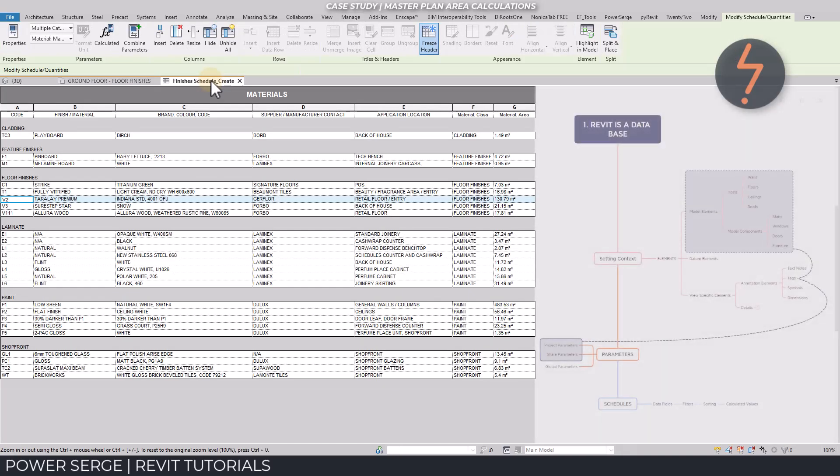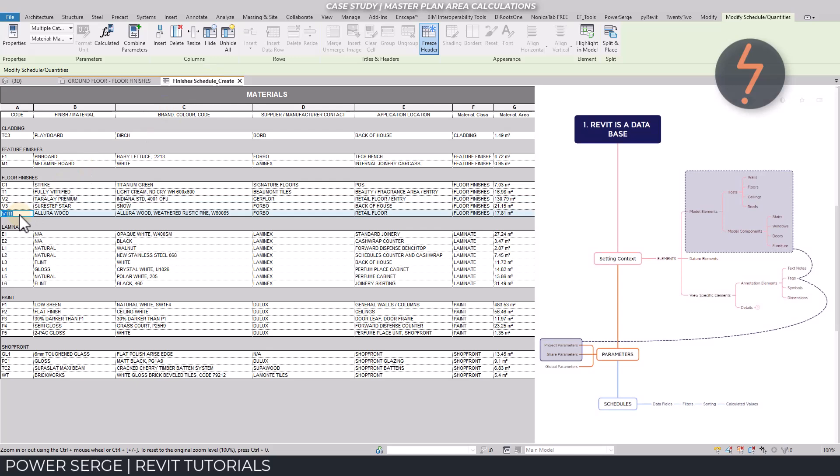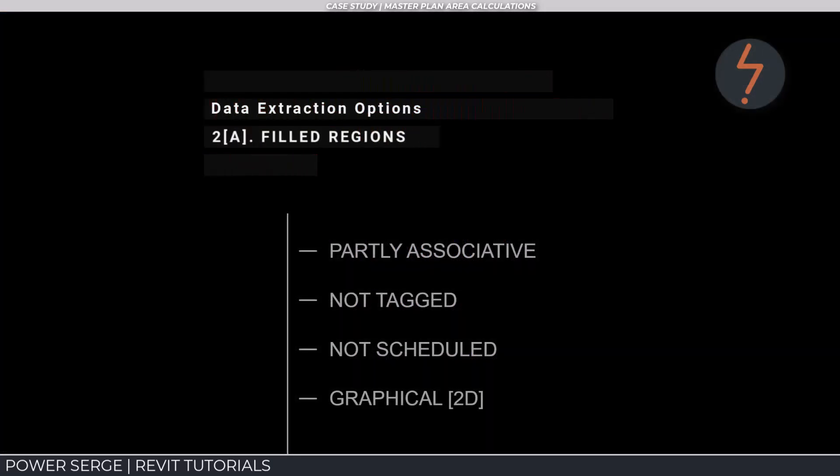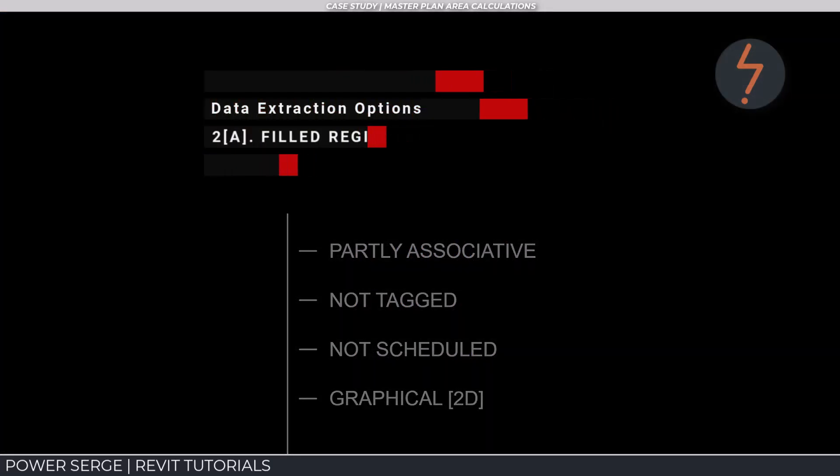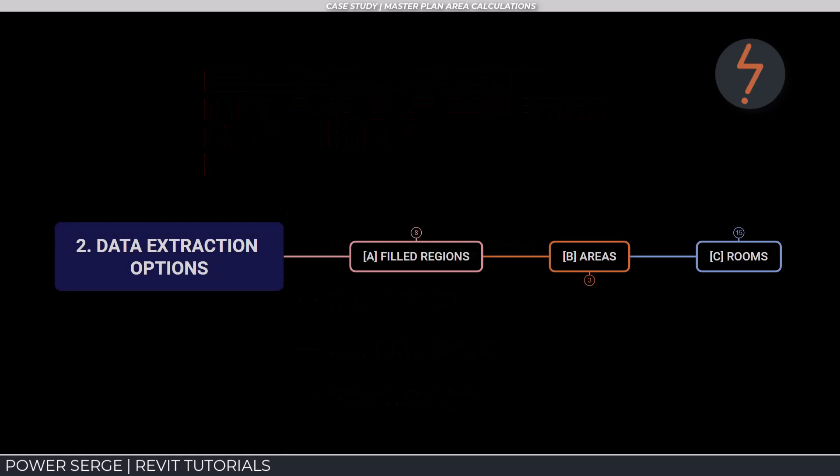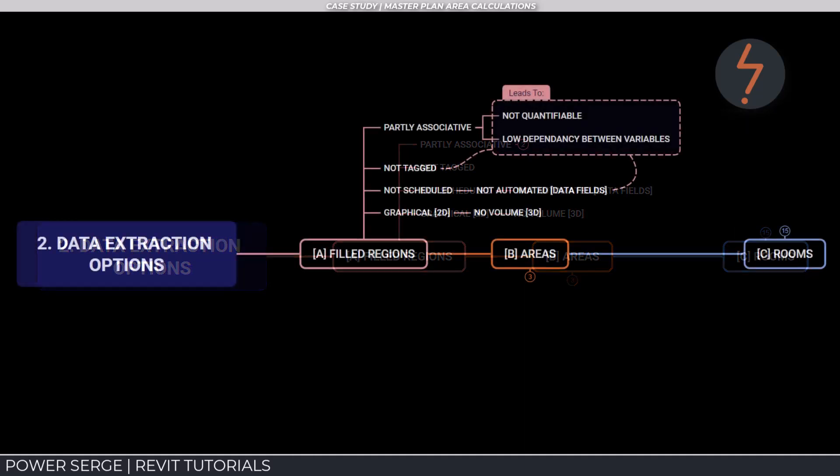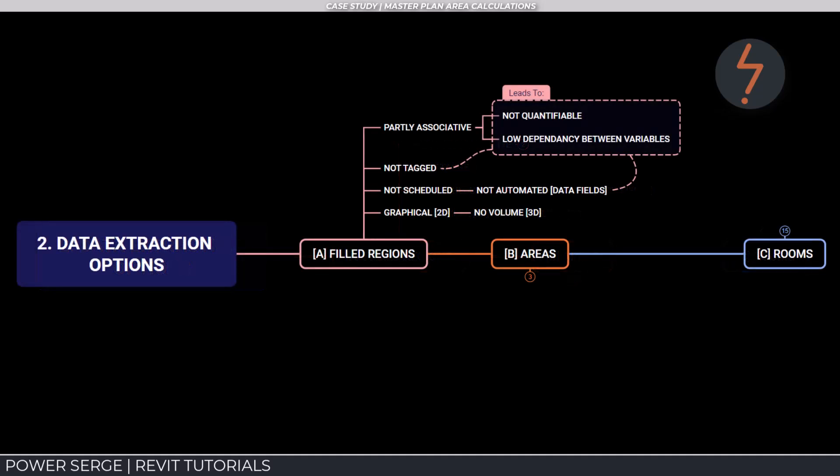Which is why the highlight in model function only available through the use of schedules is so invaluable. In this segment, we look at filled regions and understand their limitations. Filled regions in Revit are only partly associative, meaning automatic updates are limited when changes are made to the building model, leading to inconsistencies in area calculations.